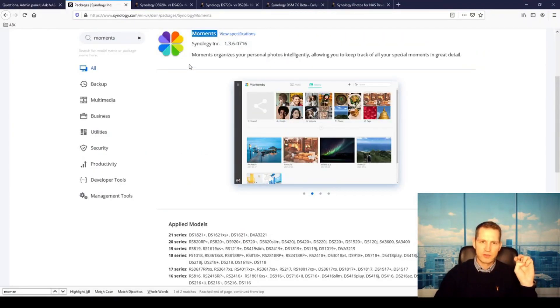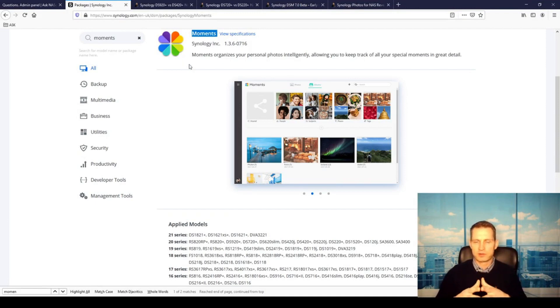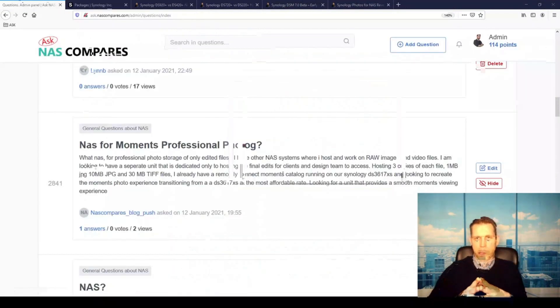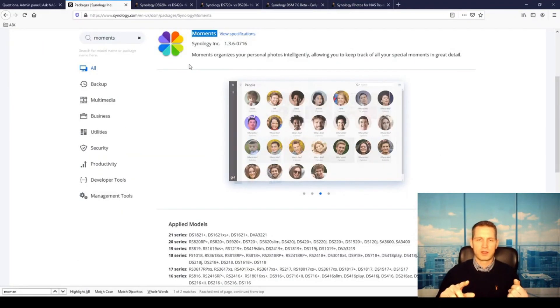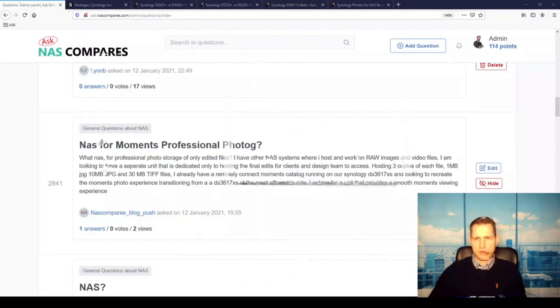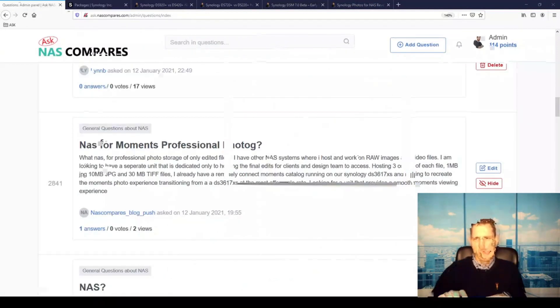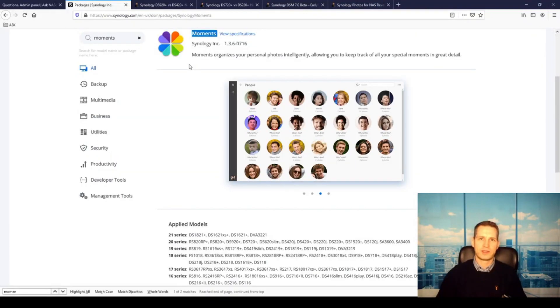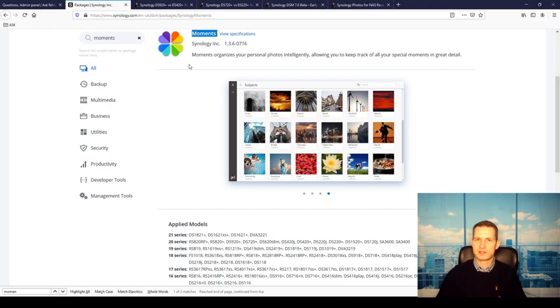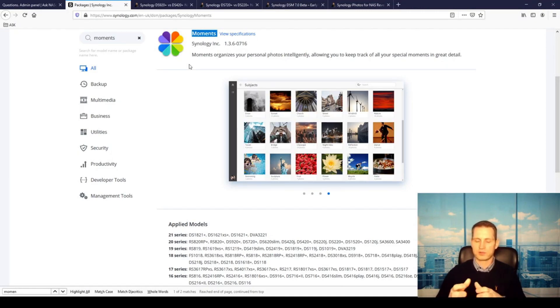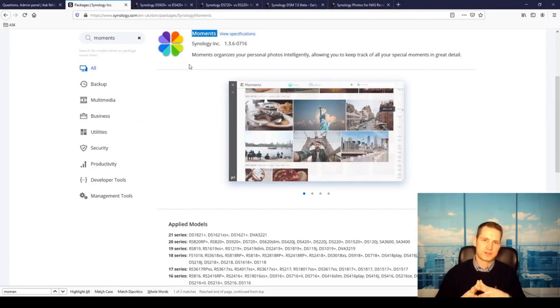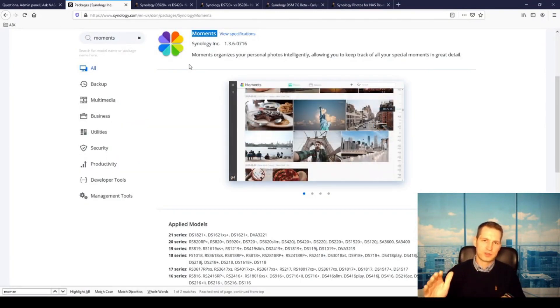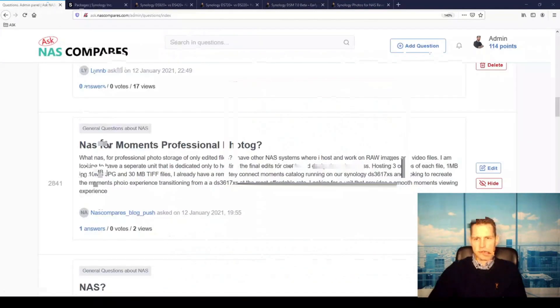If you look at the App Center or Package Center on Synology, you'll see that Moments is supported on pretty much any NAS model. But I would still recommend you to choose any Celeron-based NAS like any Plus series—the 420, 920 Plus—it's going to give you a smooth experience, fast and snappy.